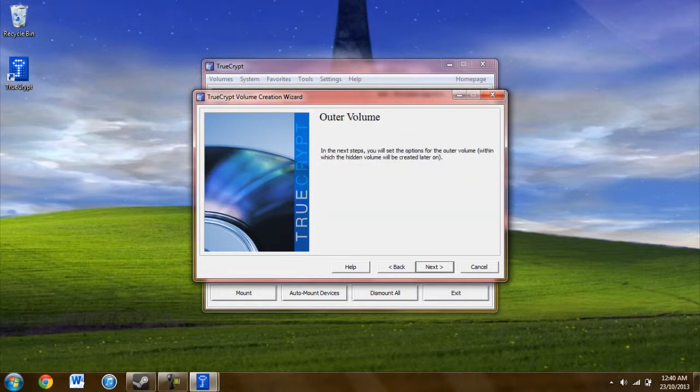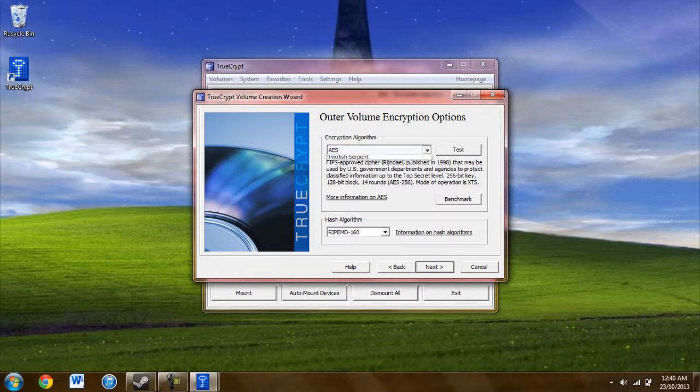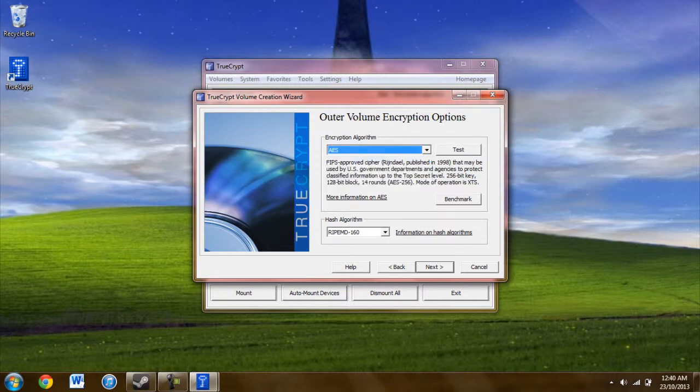From here you'll be doing the outer volume. The outer volume will be the accessible one, the first layer. The outer volume has the encryption options here and the hash algorithm stuff down there. I'll just be using the default.